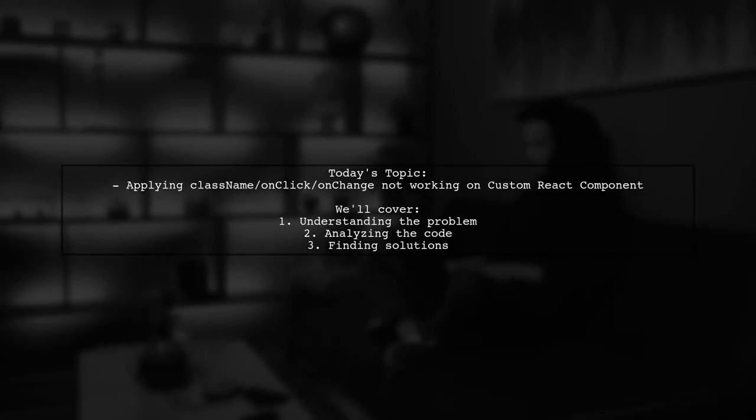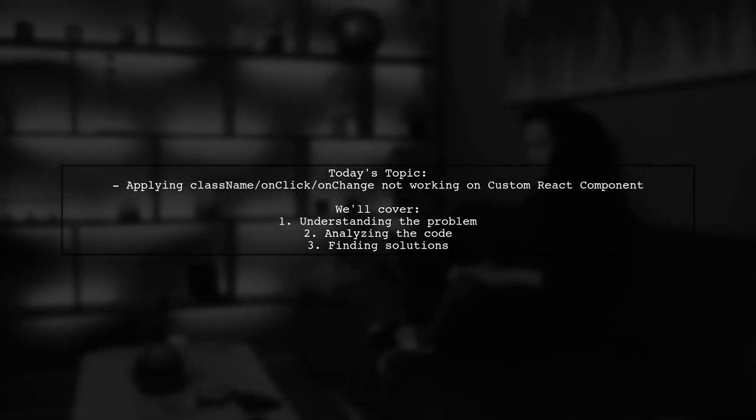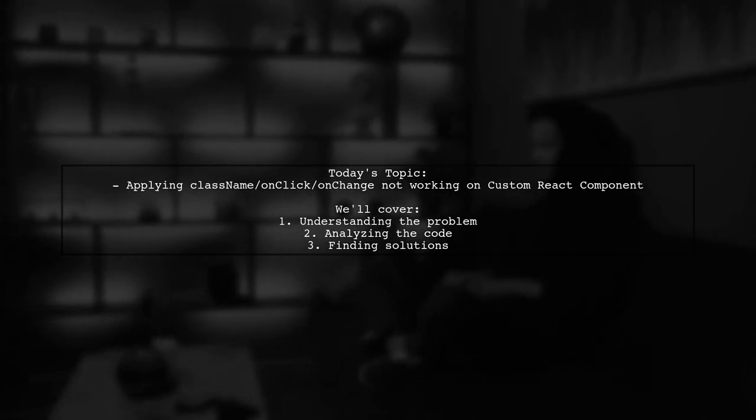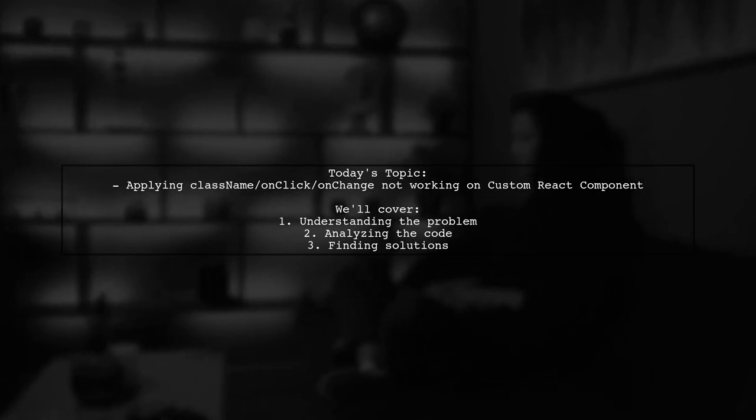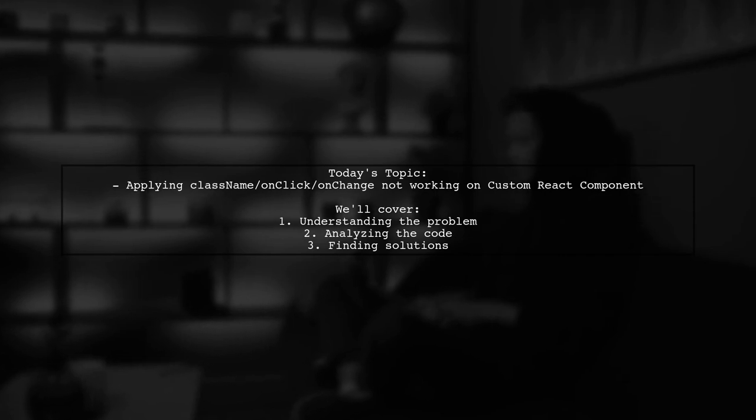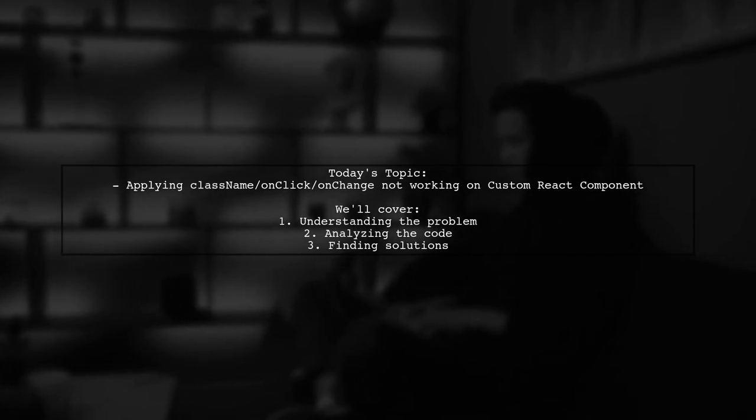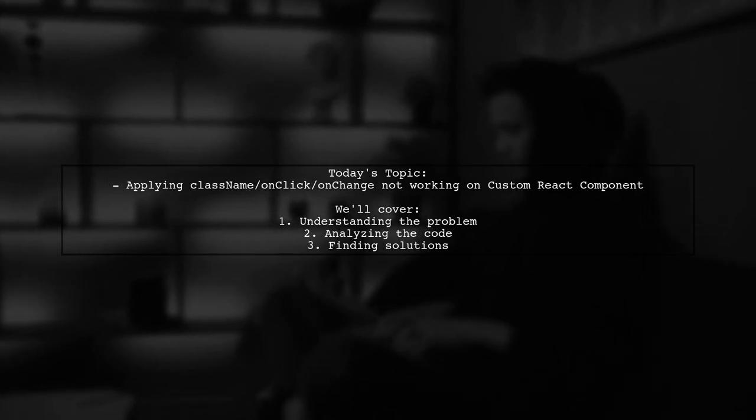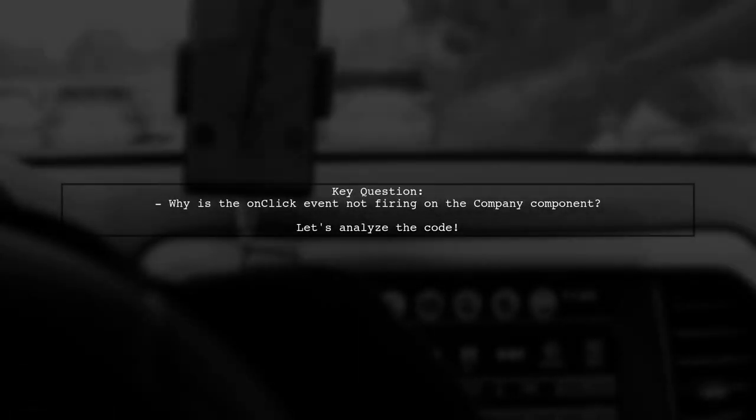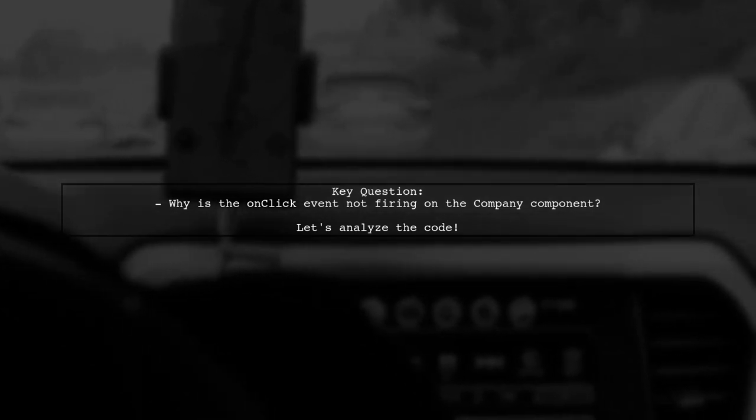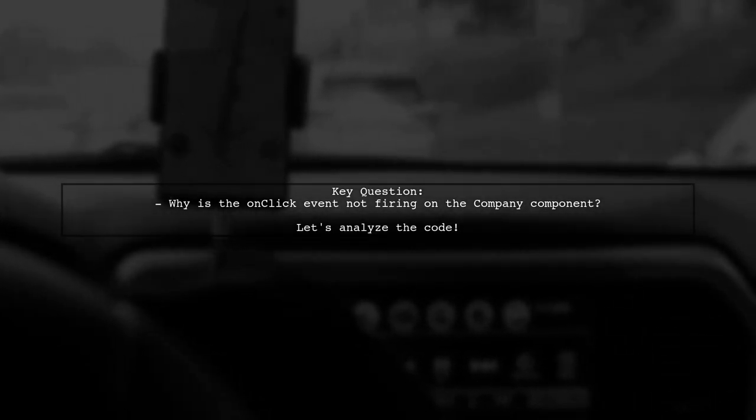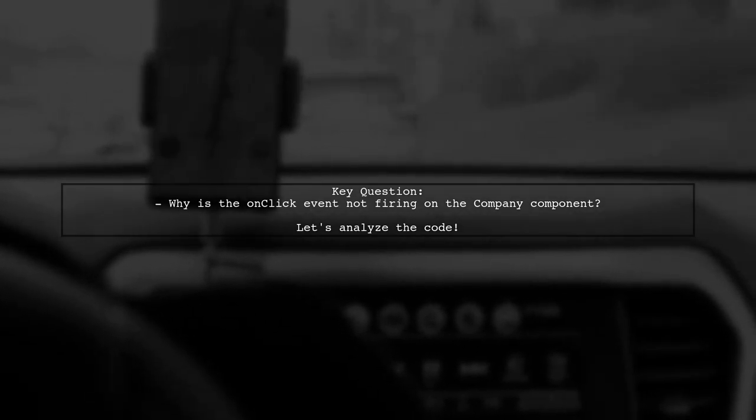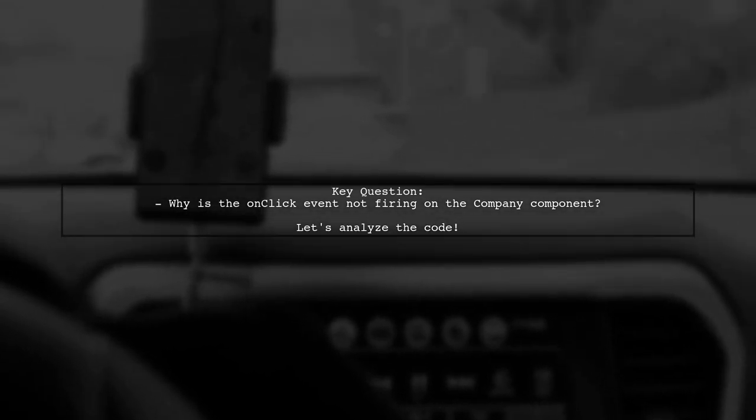Welcome to our React troubleshooting session. Today, we're addressing a question that many new developers encounter. Our viewer is trying to implement a simple editing and creating mask for a list of companies, but they're facing an issue with event handling. The viewer's question revolves around why the onclick event isn't firing when they click on a company component. Let's take a closer look at the code and see how we can help them resolve this issue.